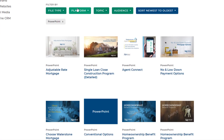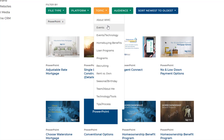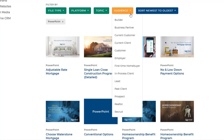Platform allows you to choose from social media sites, Surefire emails, or the Waterstone Flyer Library. Topic includes search options for Loan Programs, Recruiting Items, About Me or About My Team collateral, and more. You can also browse by audience type. First-time home buyers, Realtors, and Leads are just a few of the categories you'll find here.